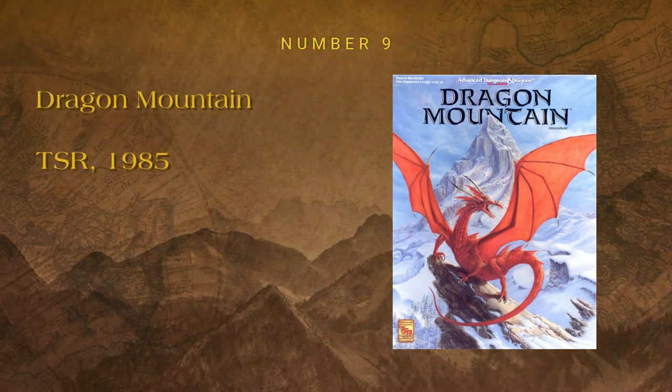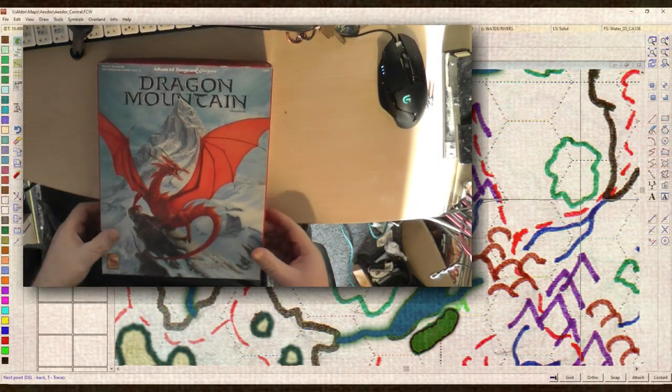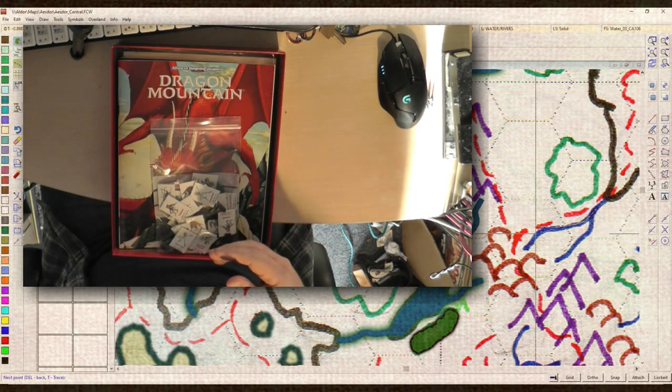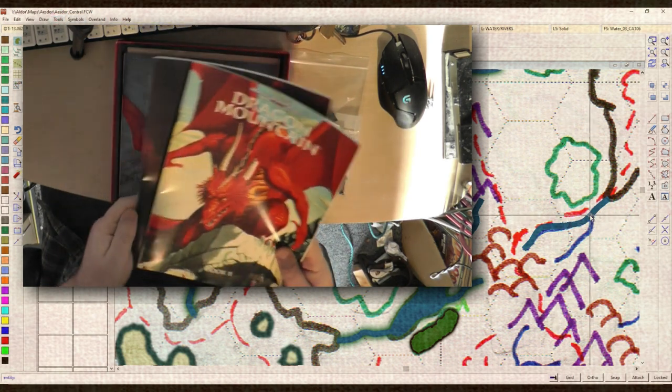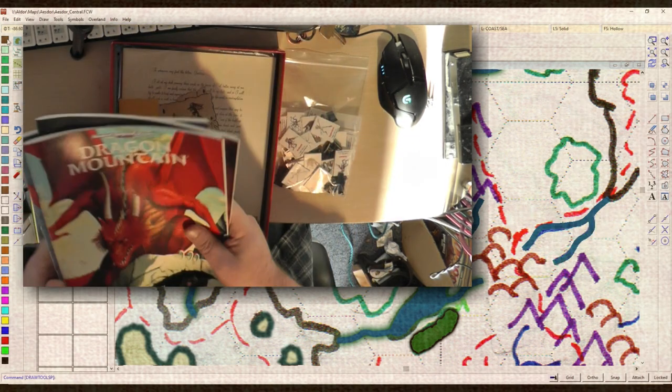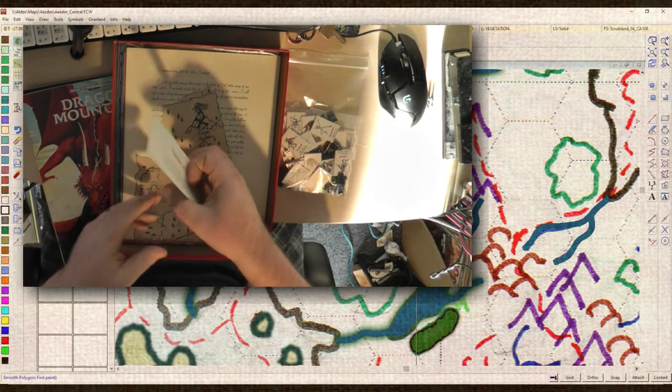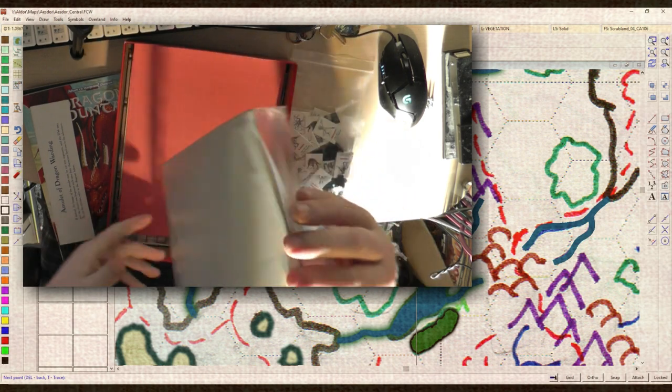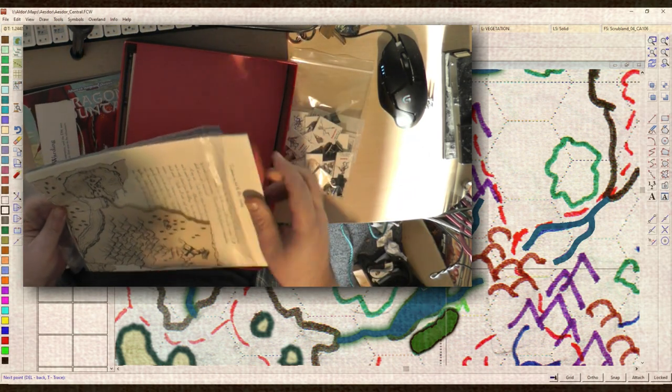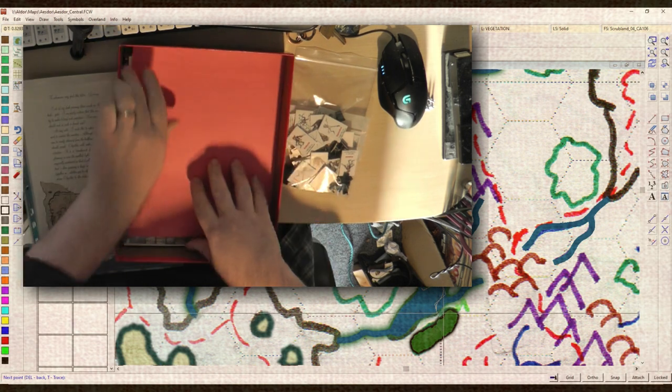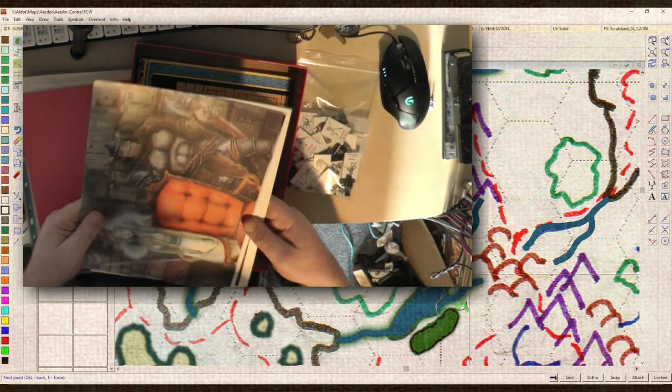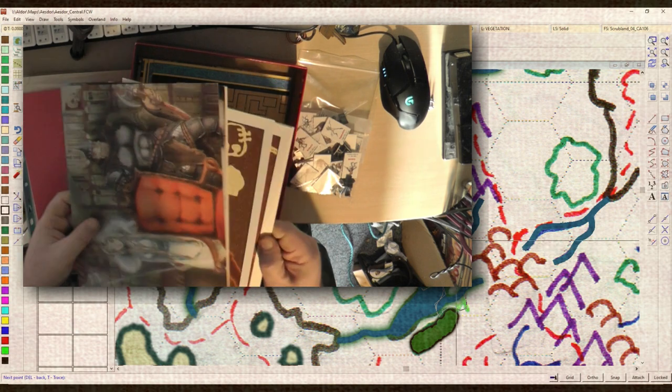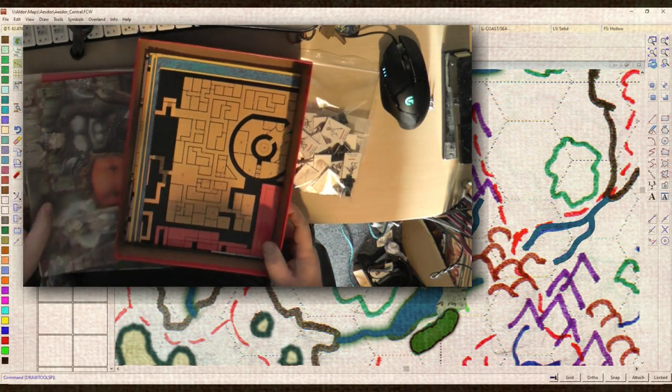Number 9: Dragon Mountain. Perhaps a controversial one, as this adventure won the Best Role-Playing Adventure Award at Origins in 1993. However, for me it's one of those over-presented and over-hyped adventures that fail to deliver on the promise. Yes, the poster maps are nice, yes the handouts are pretty, it comes with cardboard stand-up counters, it has three 64-page books, it says deluxe on the box. It's pretty, and it's a railroad that leads to a dungeon crawl. That pretty much sums it up.